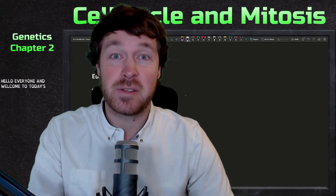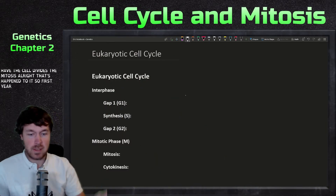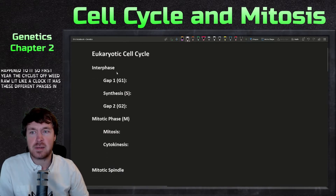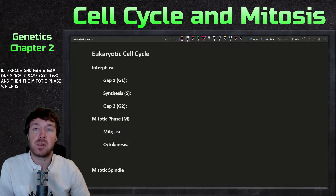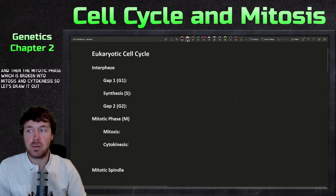Hello everyone and welcome to today's video. We're going to be going into part two of chapter two, covering the eukaryotic cell cycle. We'll talk about the cell cycle itself and how the cell divides via mitosis. The cycle is drawn like a clock with different phases: interphase — which includes gap one, synthesis, and gap two — and then the mitotic phase, broken into mitosis and cytokinesis.